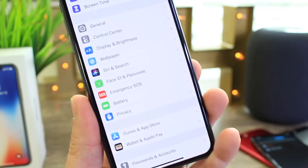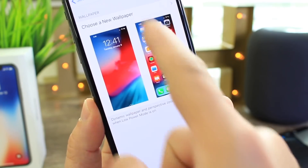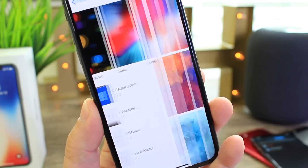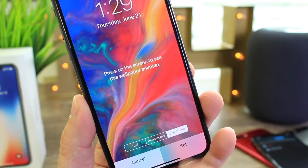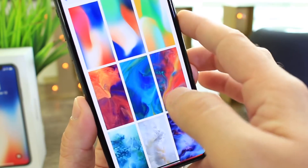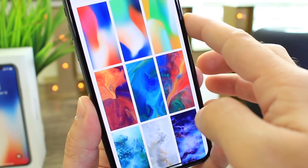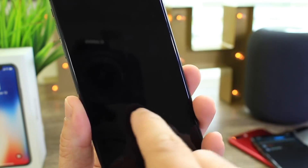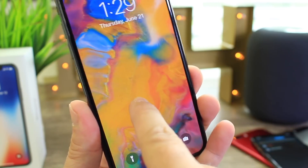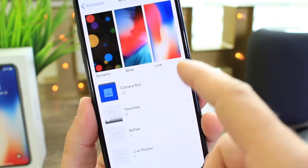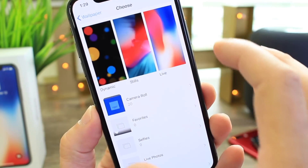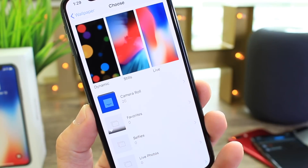Another one I talked about was the live wallpapers and live photos within iOS 12 beta 1. Let's go into the live wallpapers and check the lock screen to see if they actually work now. There you go — completely working. Beta 2 is really fixing a bunch of issues with the software.